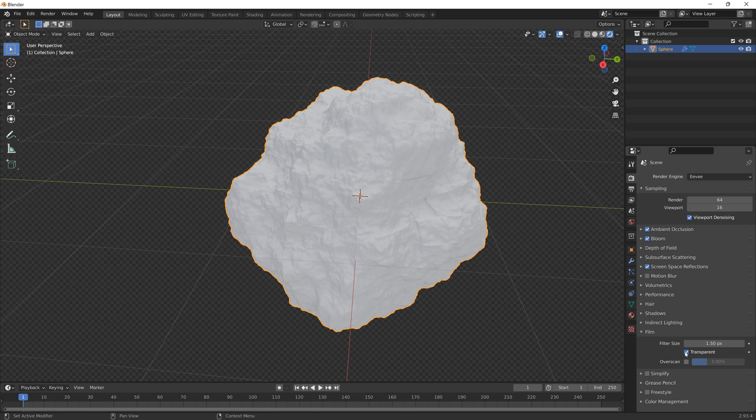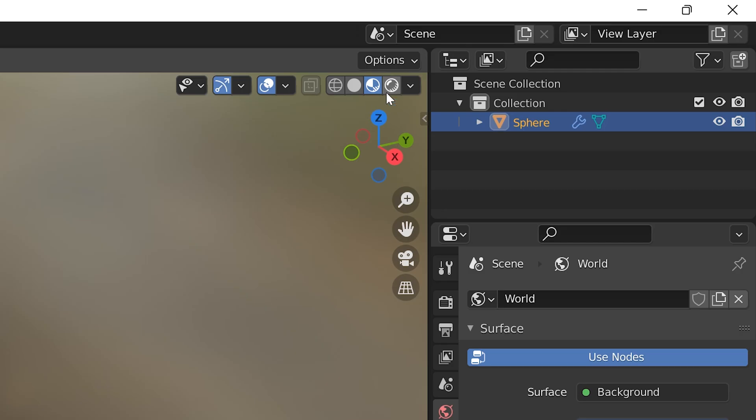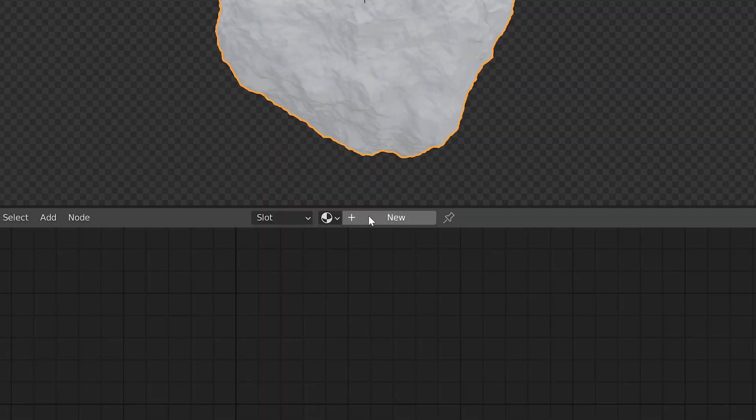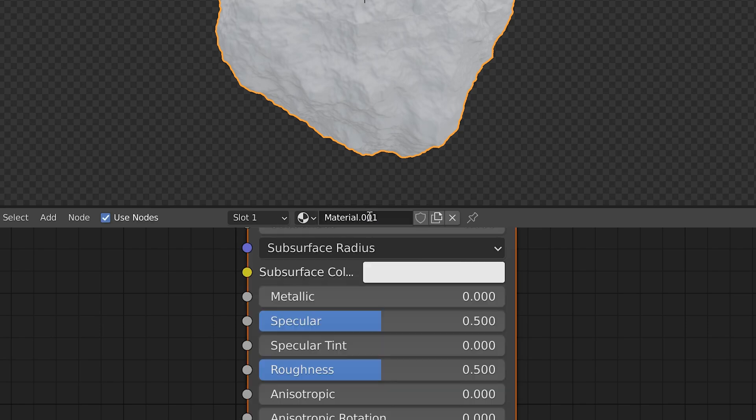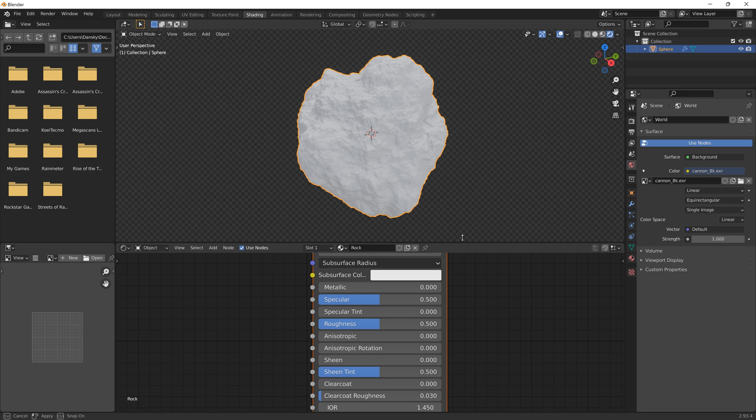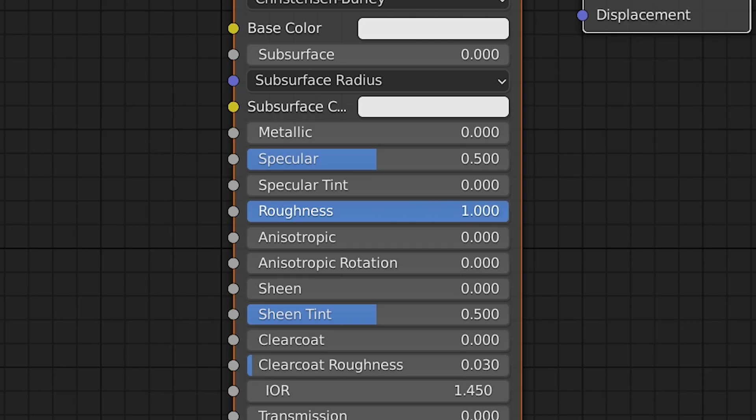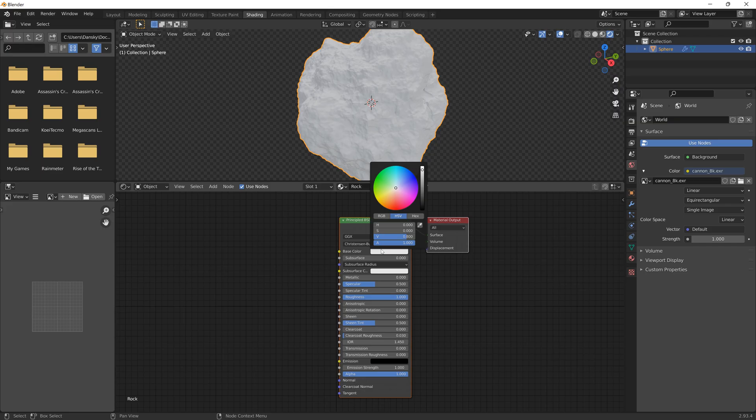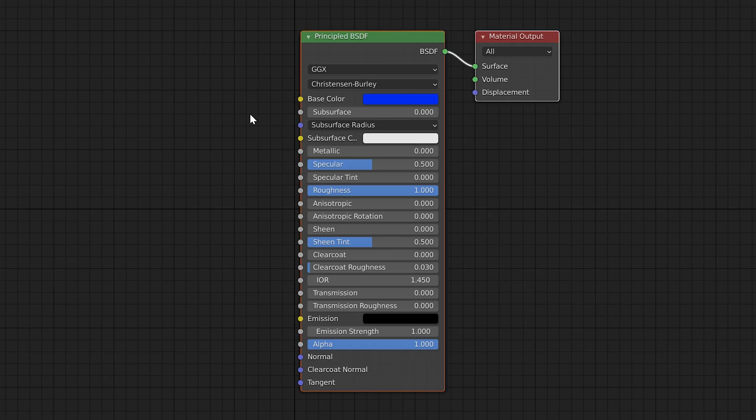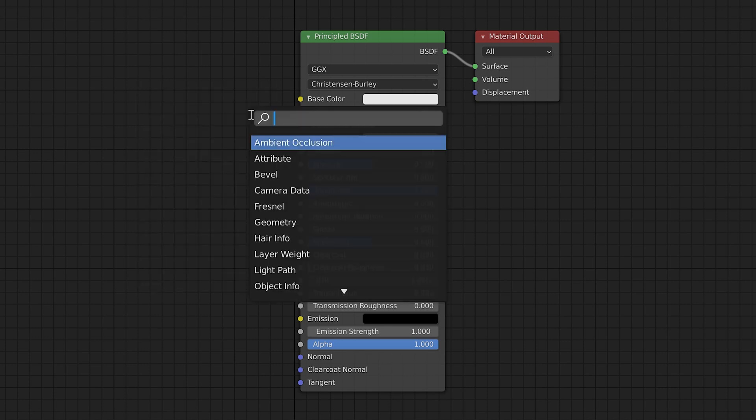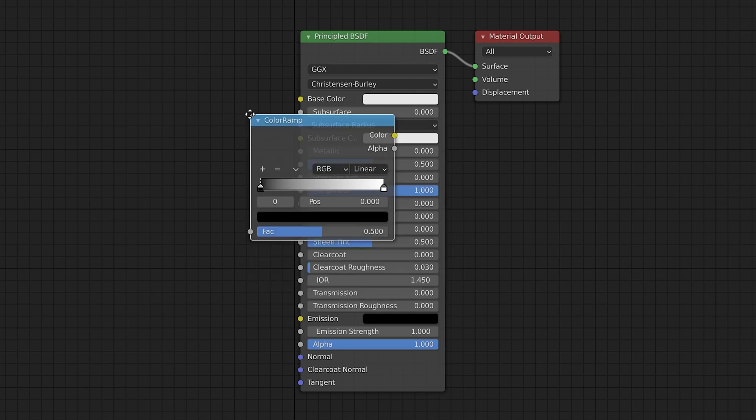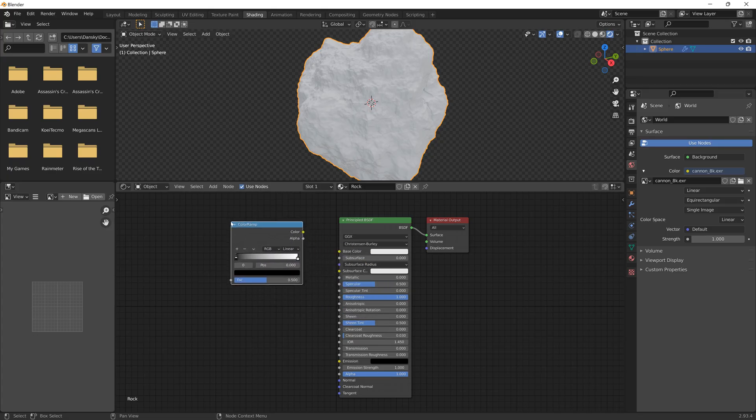Next, let's jump into the Shading workspace. Select that fully rendered preview, add a new material, and give it a name - we'll call it Rock. First, increase the roughness to one so the rock isn't reflective. From the base color you can choose a color for your rock - you can even make it blue if you want. But let's undo that because there's a better way. Press Shift+A, search for Color, select Color Ramp, and move it over here.